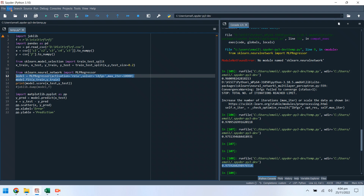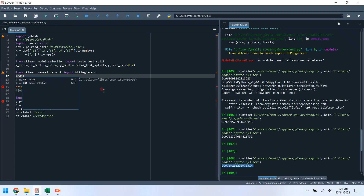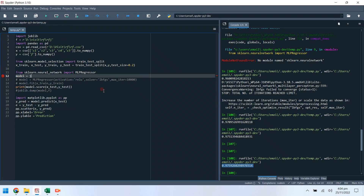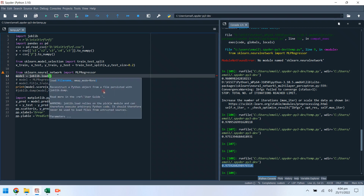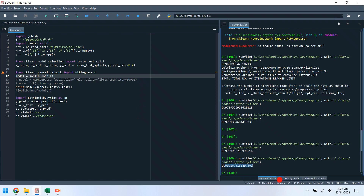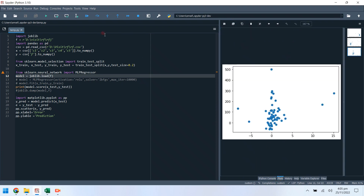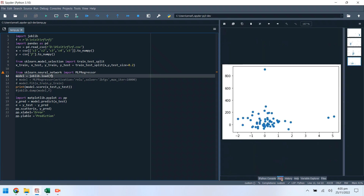Now we can replace the code where the model is created and trained, with the code that reads the pre-trained model from the file saved on our hard drive. This way, we can predict data based on pre-trained models without training models again and again, saving precious time and processing.